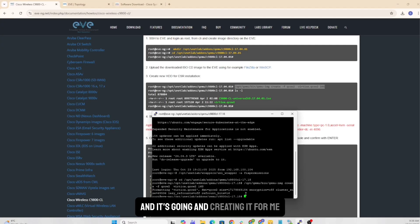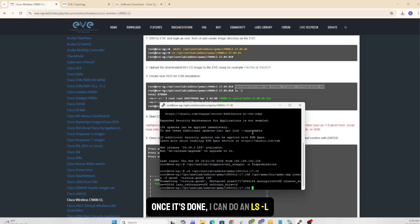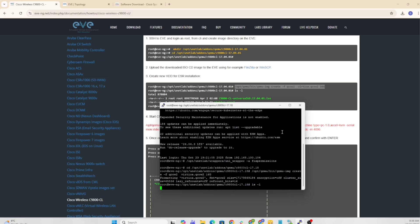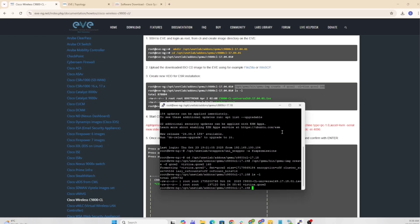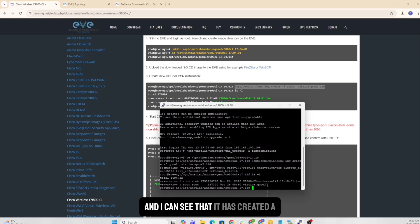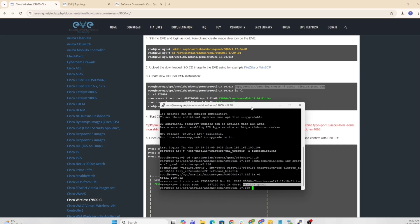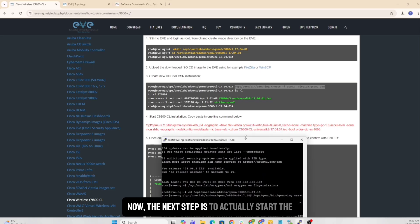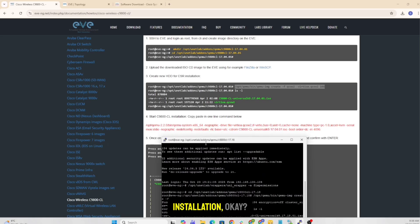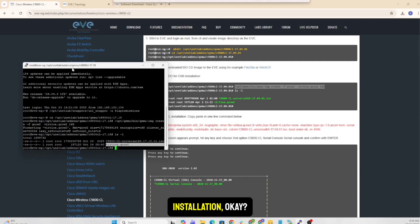And it's going and creating it for me. Once it's done, I can do an ls-l. And I can see that it has created our virtio.qcow file. And then I also have the ISO here. Now the next step is to actually start the installation.